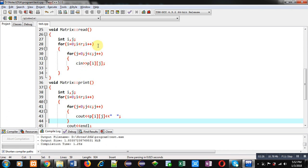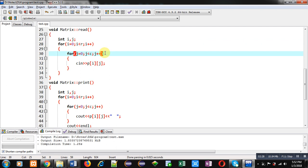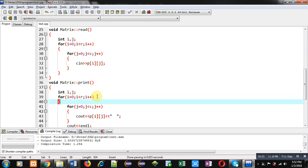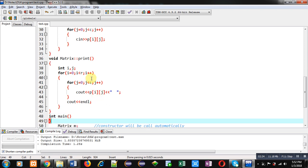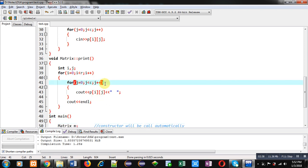First is repeating r times and second is repeating column times. Then print function, again it is having two nested loops. First is repeating number of rows times and second is repeating column times.